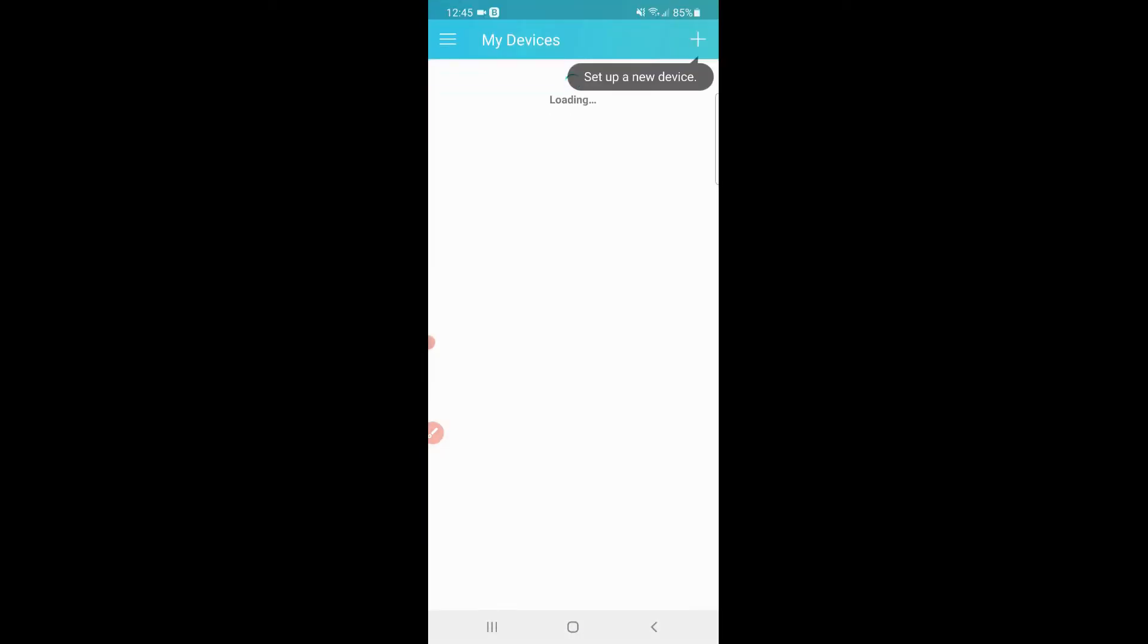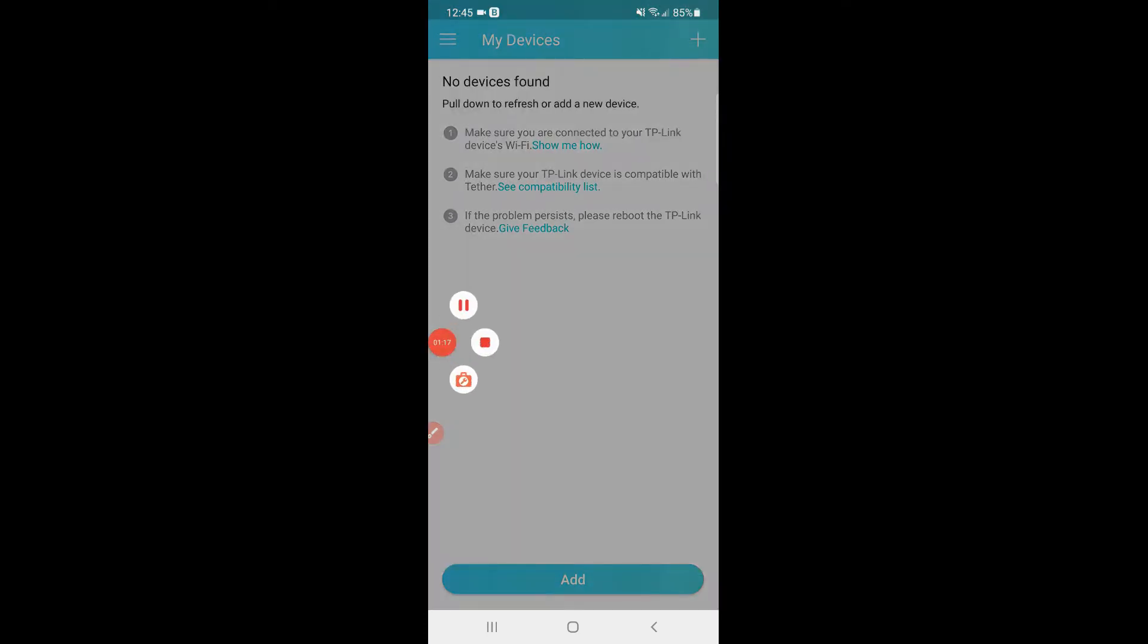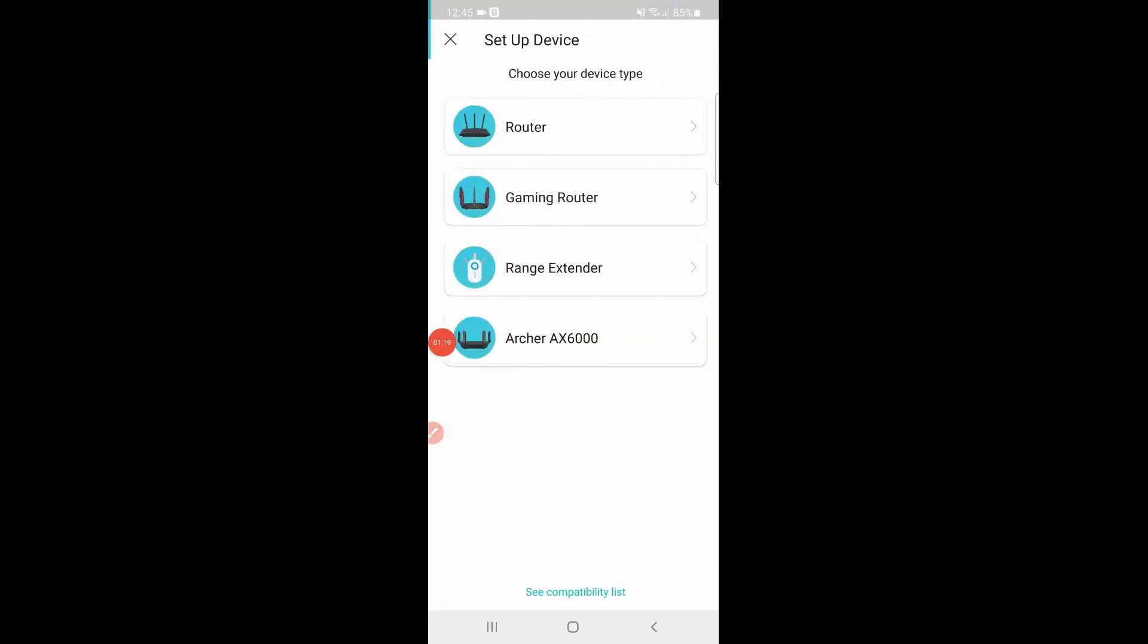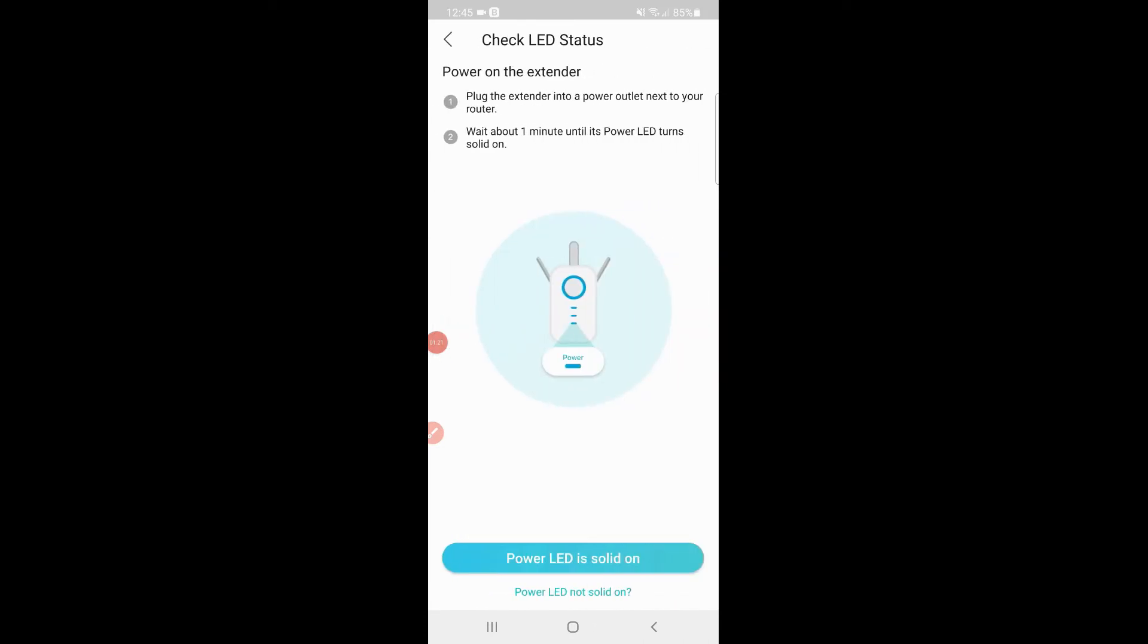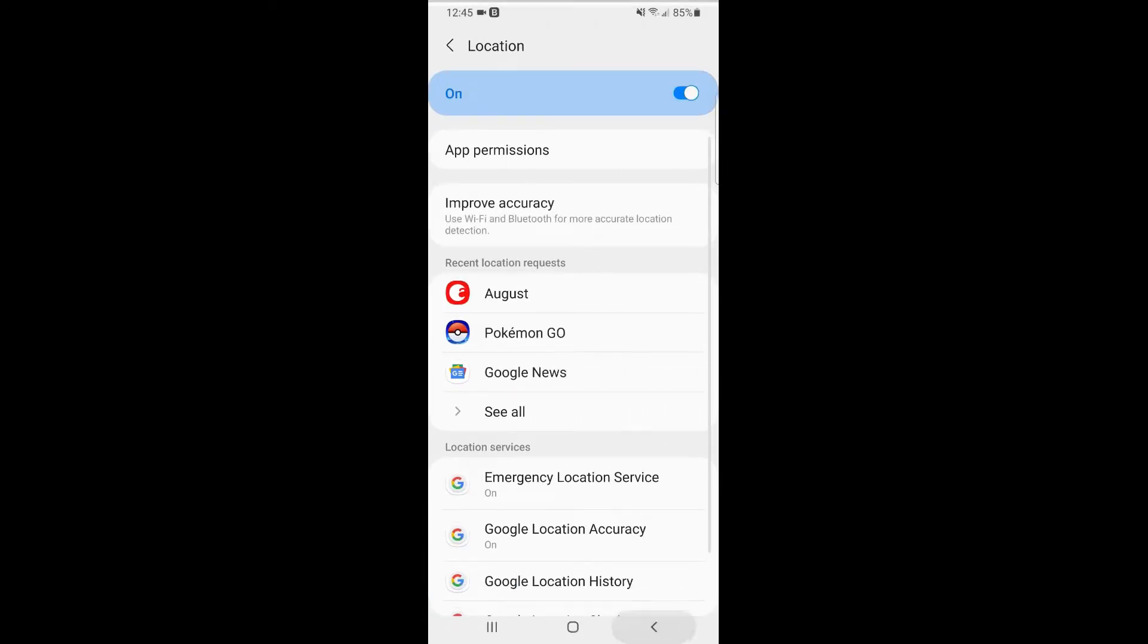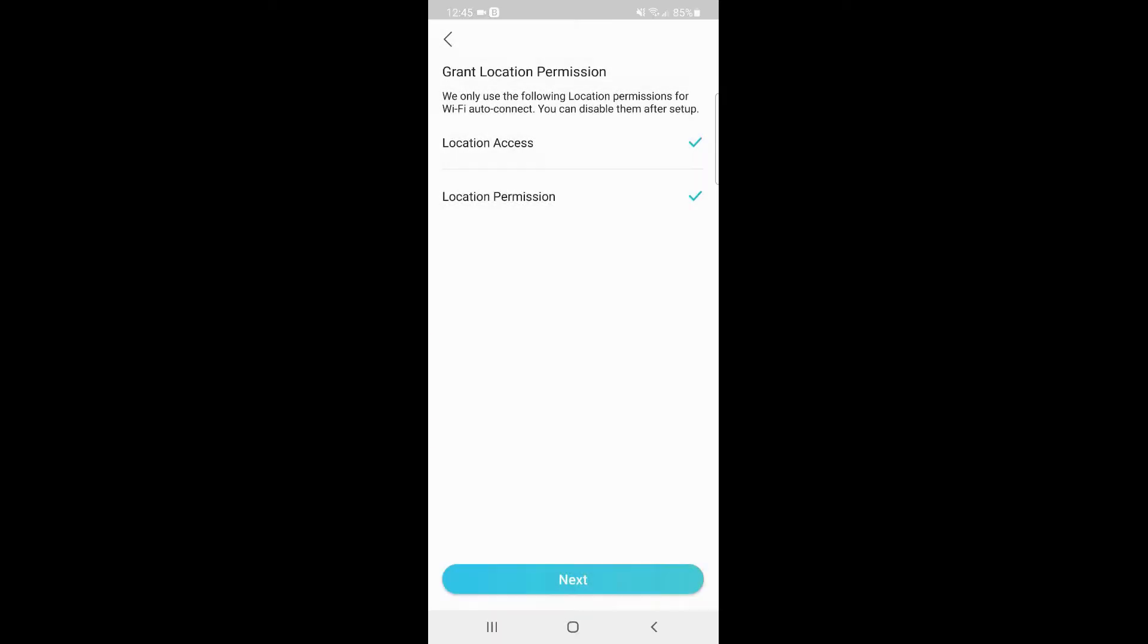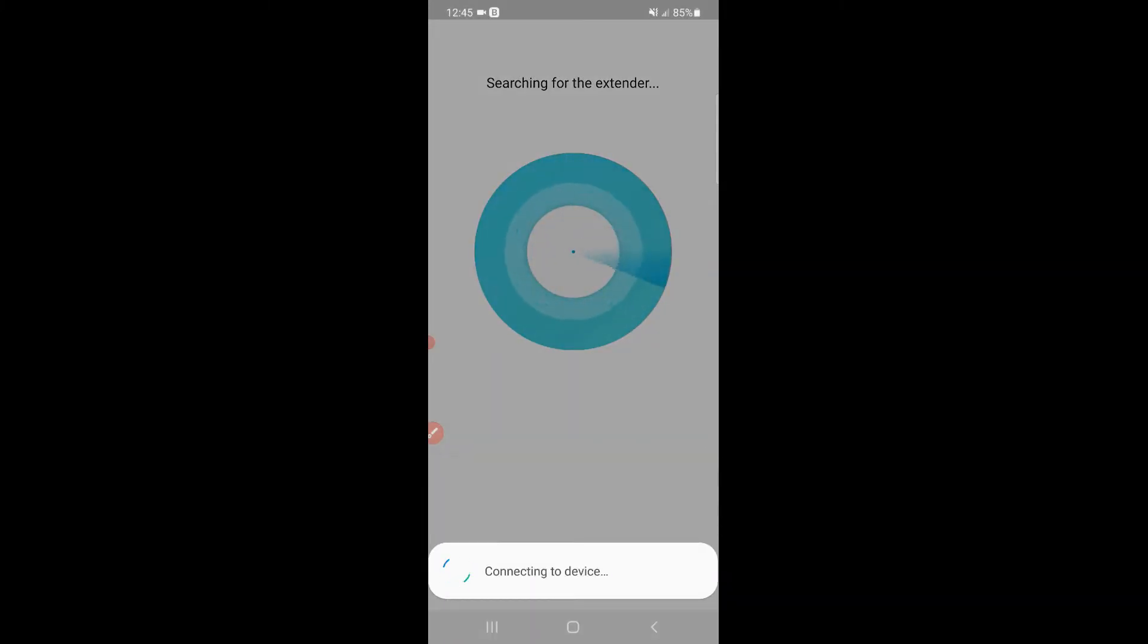Once you have logged in, from here you want to go ahead and click add range extender. LED is solid as we saw earlier, allow permissions for everything. Click, click, click next, and it's found the extender—you're going to hit connect.